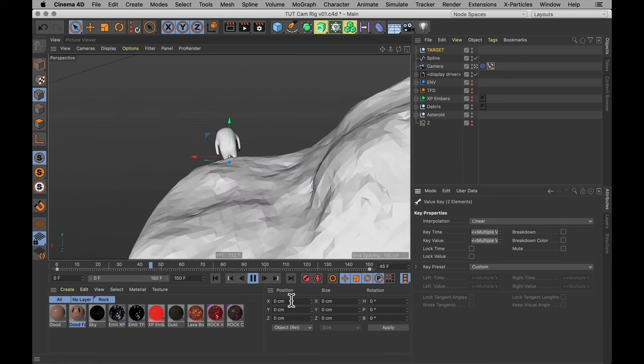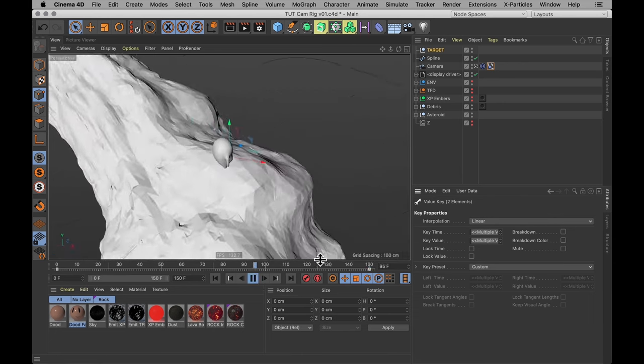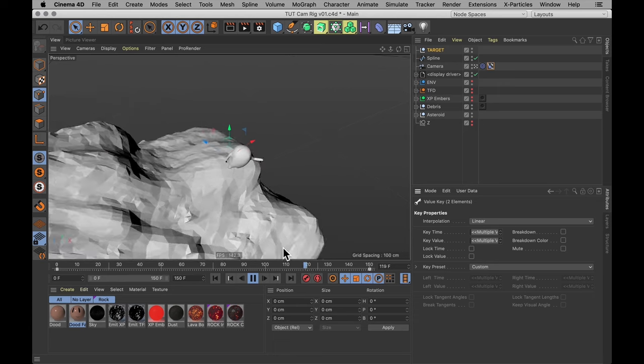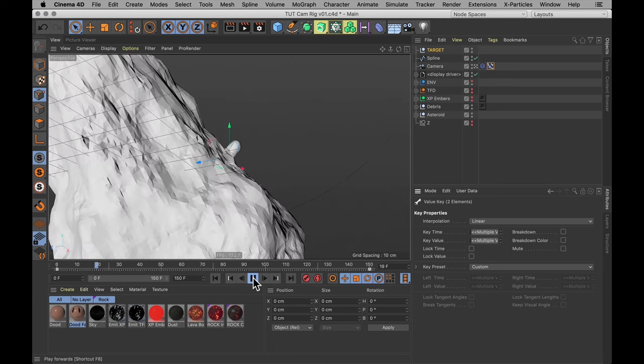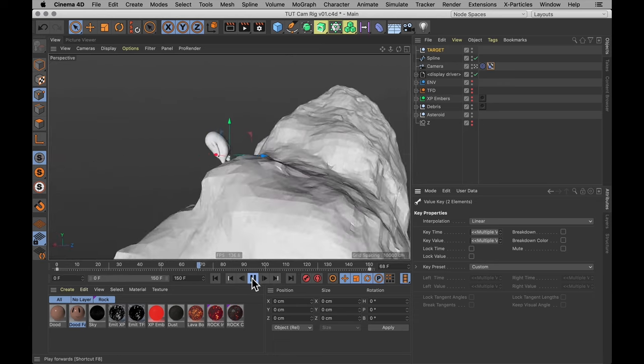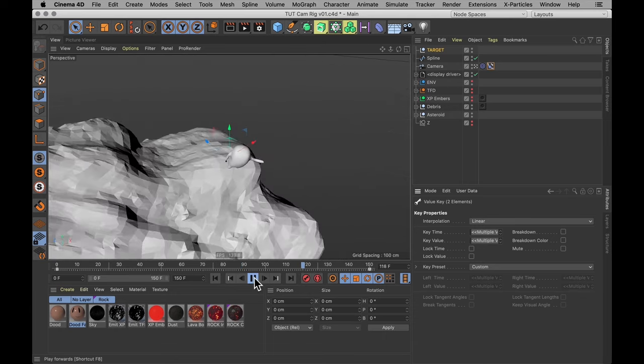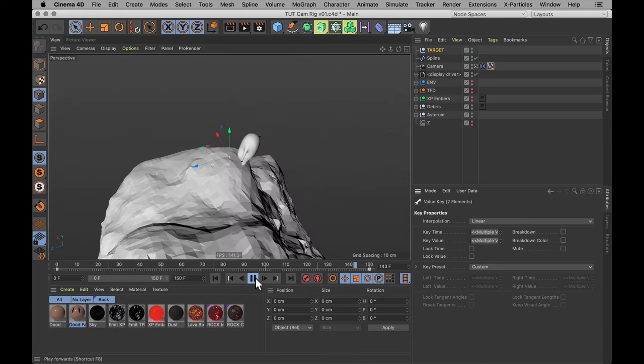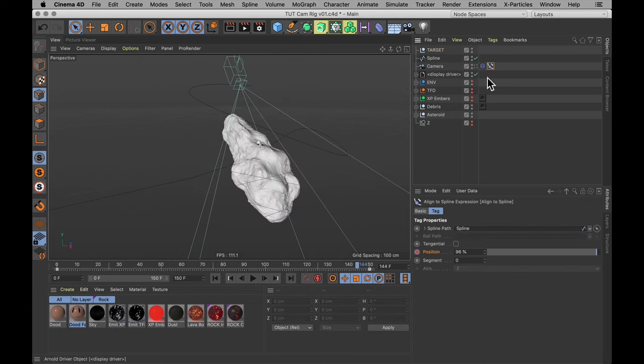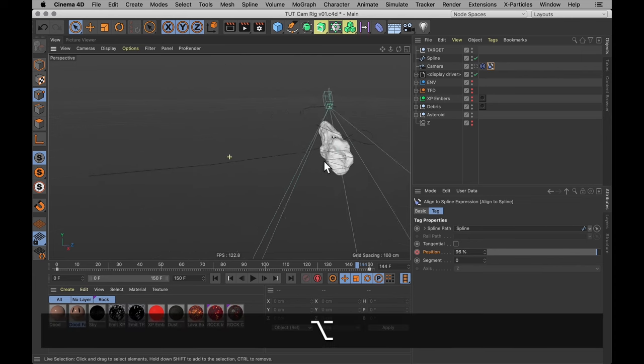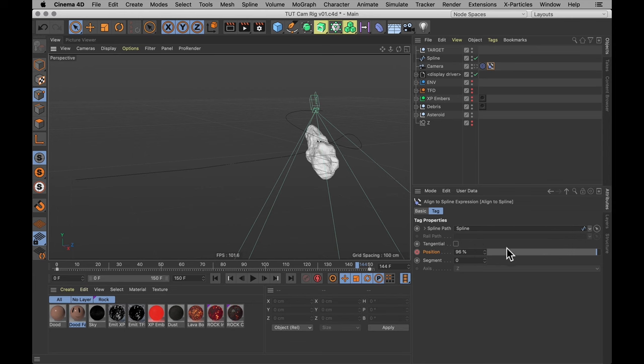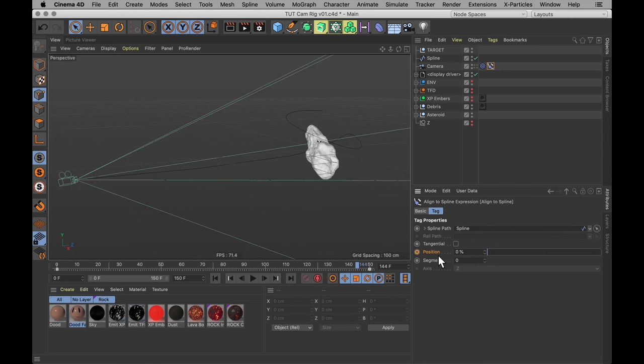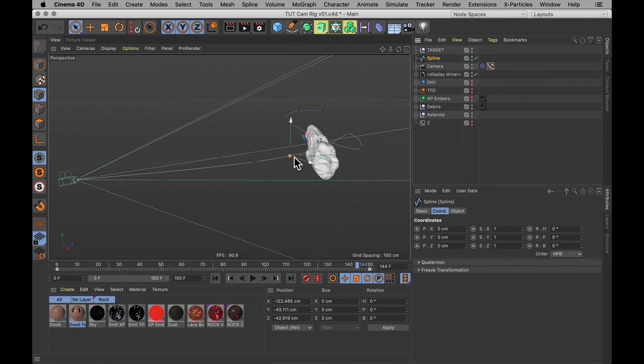It is a little bit wonky still, kind of wobbles up and down and the most obvious thing is that the camera move starts by moving a lot quicker than it does at the end. And that's because this align to spline tag, the position option there doesn't actually mean the position on the spline by length, but rather on the spline by points.